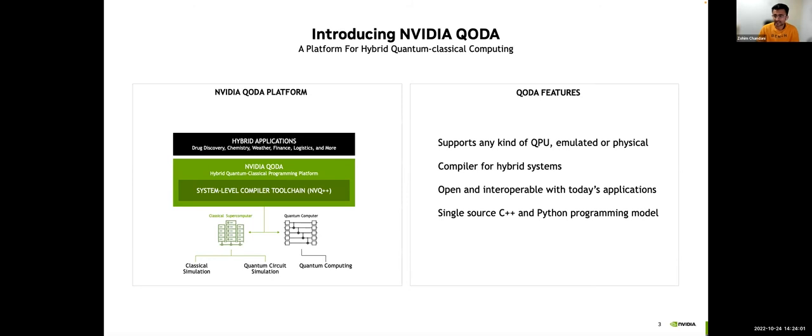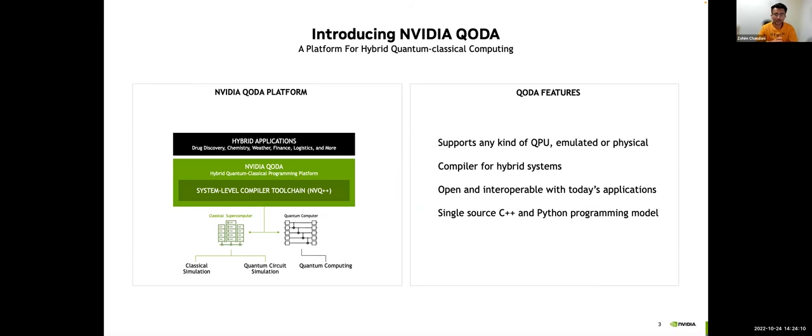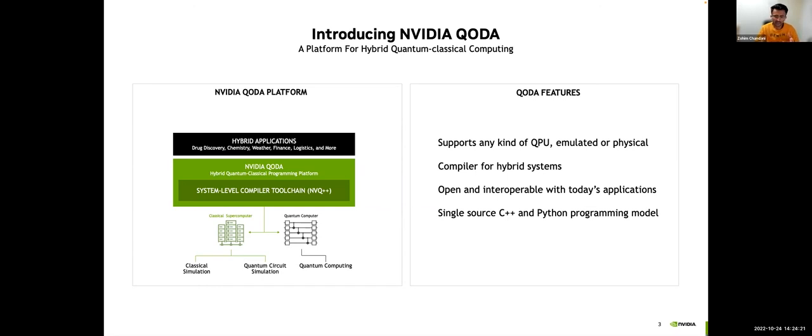So to that extent, what we worked on was QODA, which is Quantum-Optimized Device Architecture, which I'd like to introduce to you today. It's this hybrid quantum-classical compute platform, which addresses the challenges facing application developers like myself who are looking to incorporate quantum acceleration into some of their workflows, whether that's through a quantum simulator or a quantum processor, which QODA supports both natively.